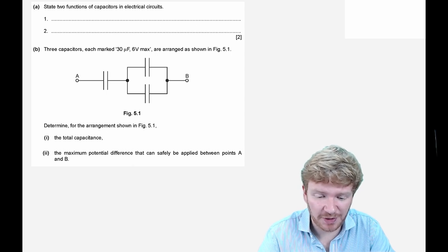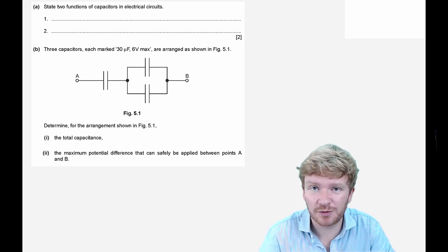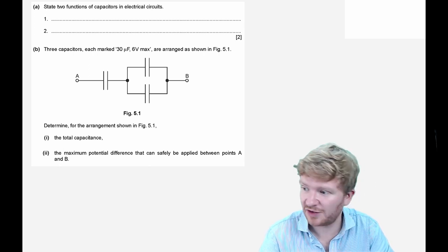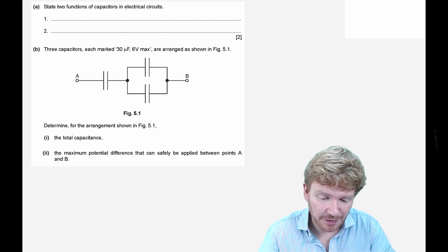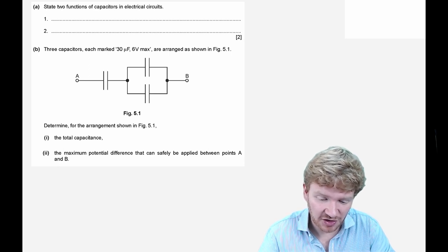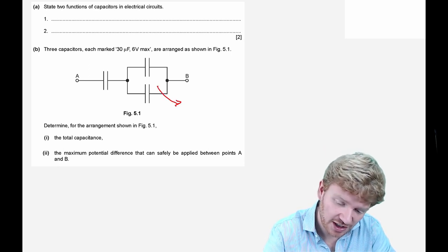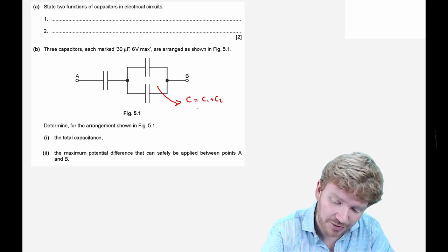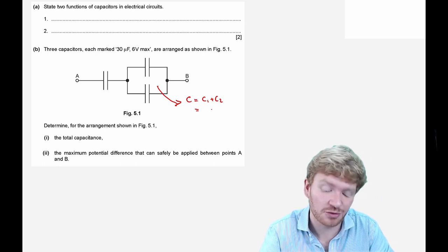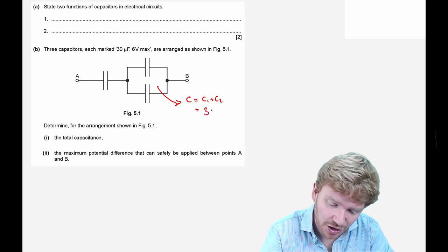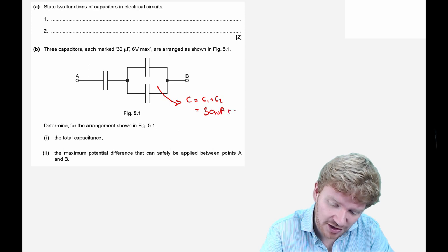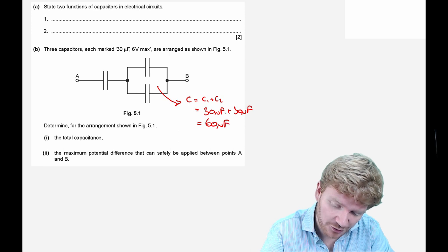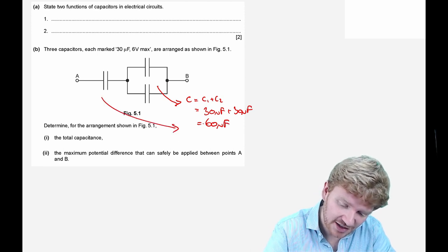State two functions of capacitors in electrical circuits — you can pick any from the start: smoothing DC ripples, blocking DC, anything like that. Given three capacitors each marked 30 microfarads, 6 volts: I have two in parallel, so C_total = C1 + C2. Remember, don't confuse this with the resistor equation — you need to add them. So that's 30 μF plus 30 μF, giving 60 μF.